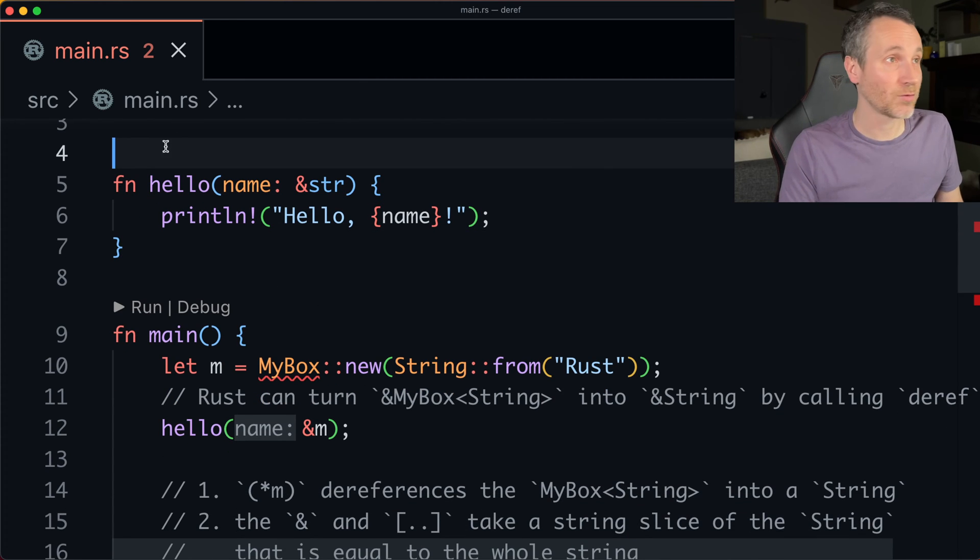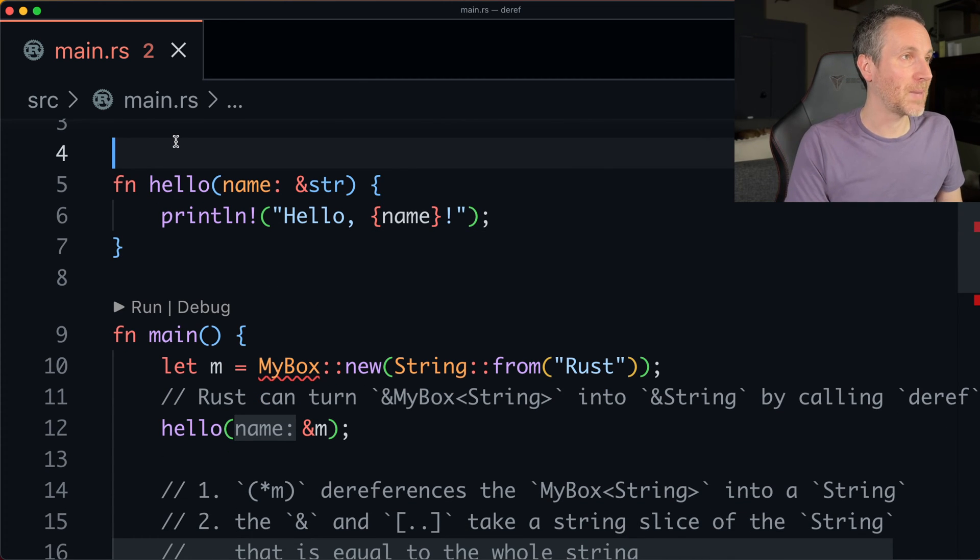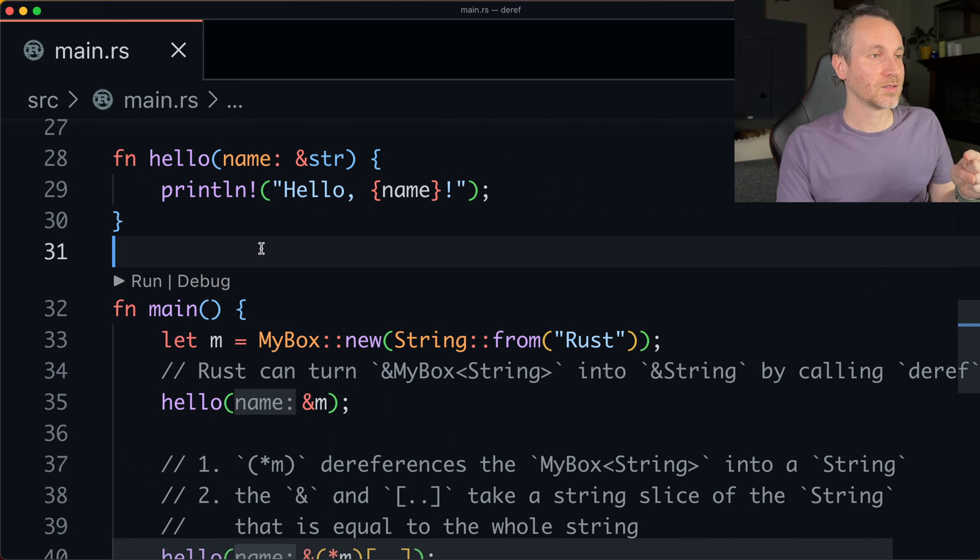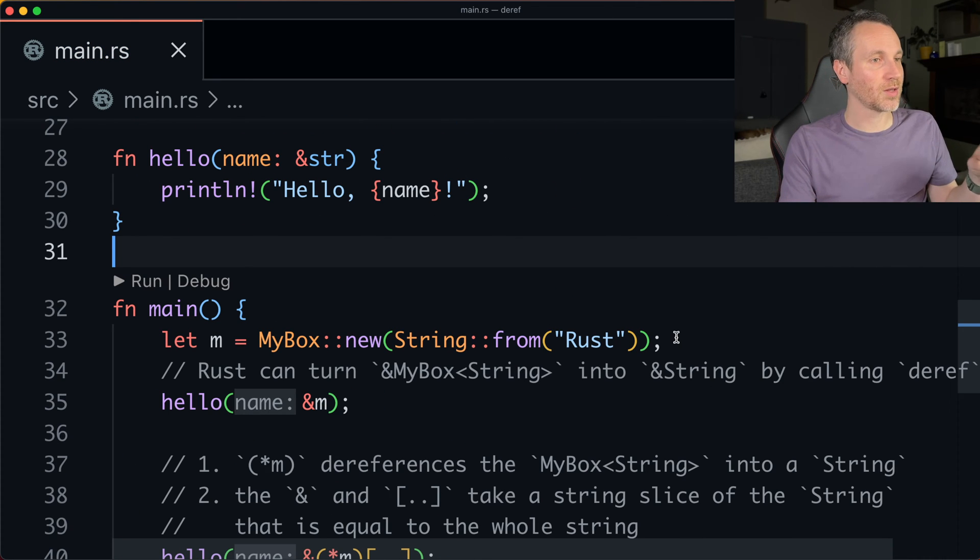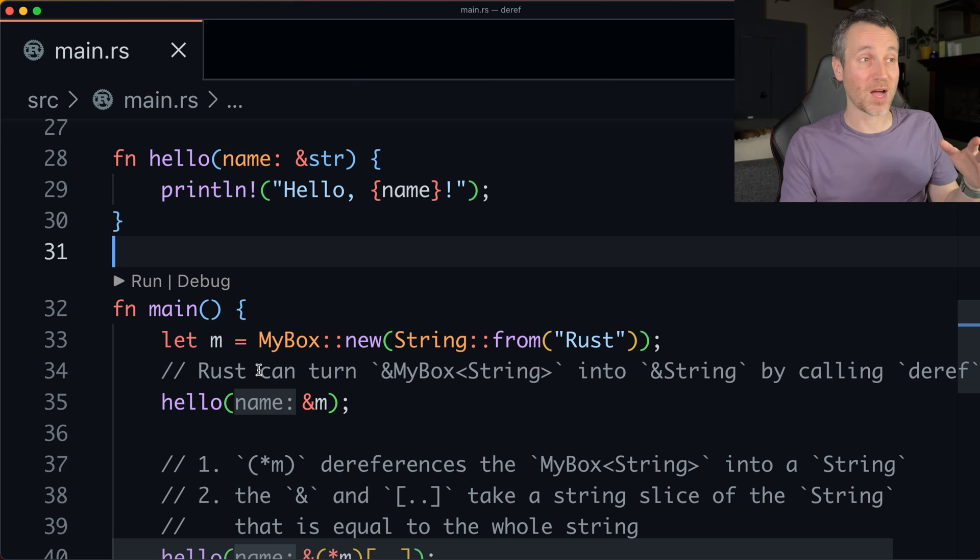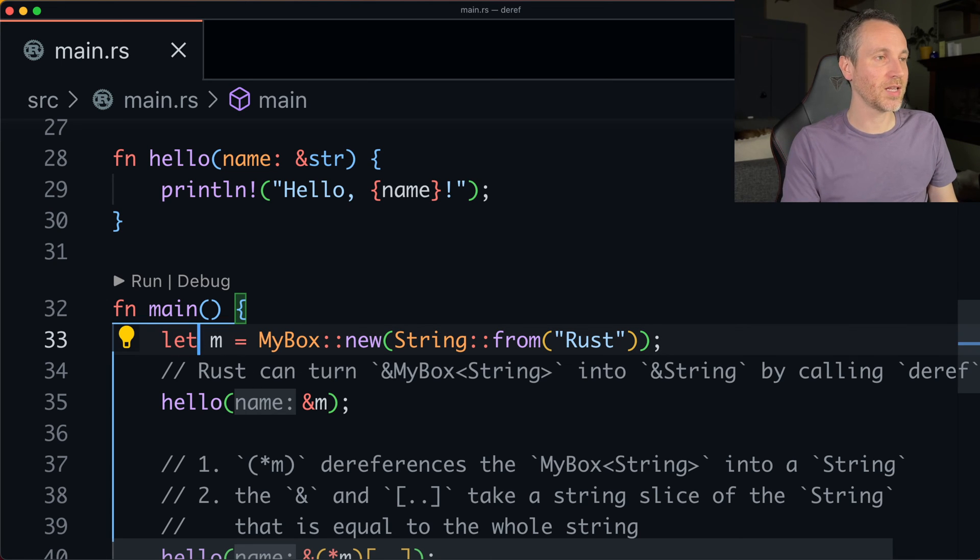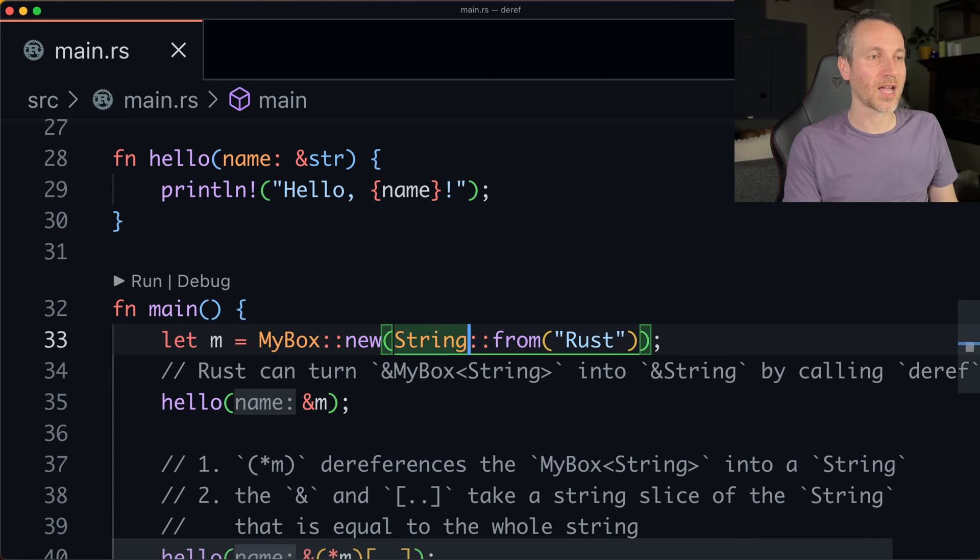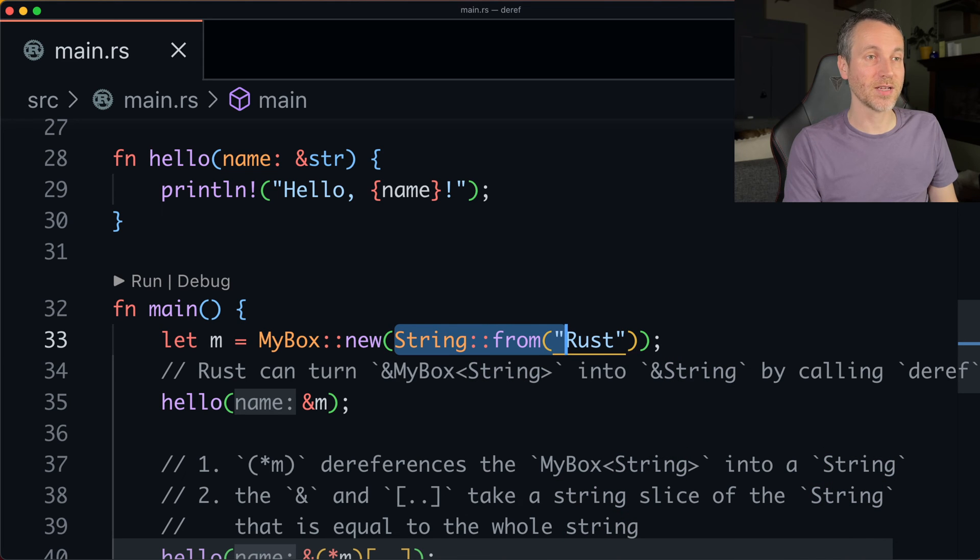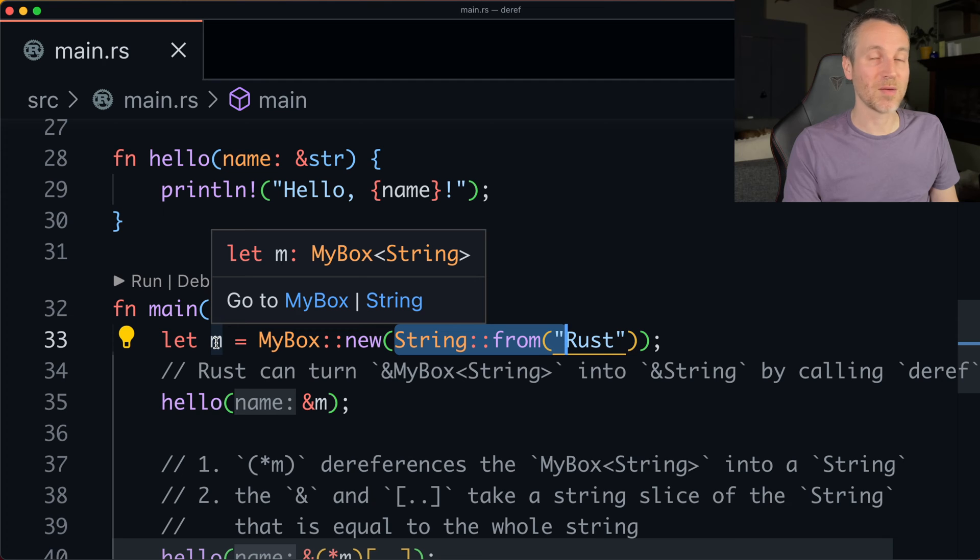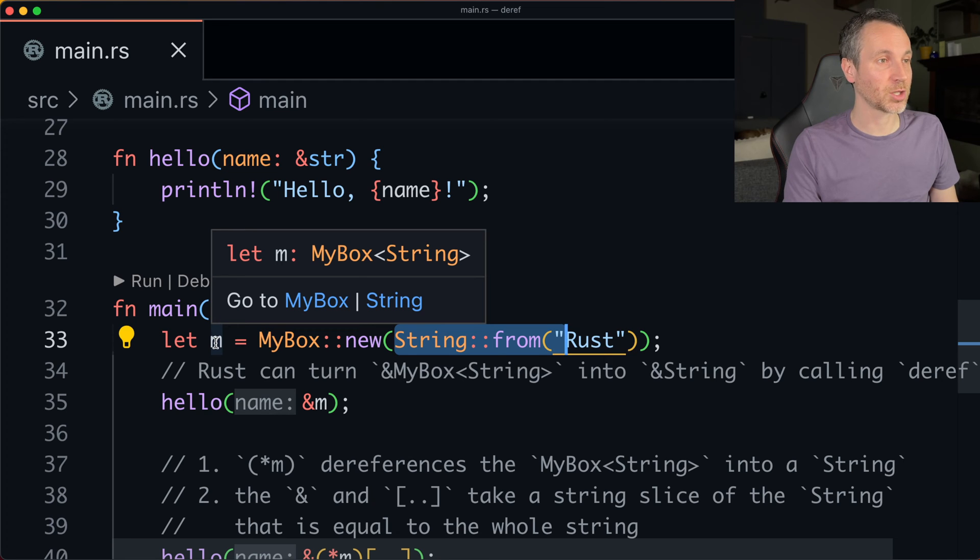So we have this simple function called below. And it actually takes that lowercase slice type, right? Whoops, I have to get my box code in there. And now let's jump down to line 33 where we're using the my box. And we actually put in a capital S string.